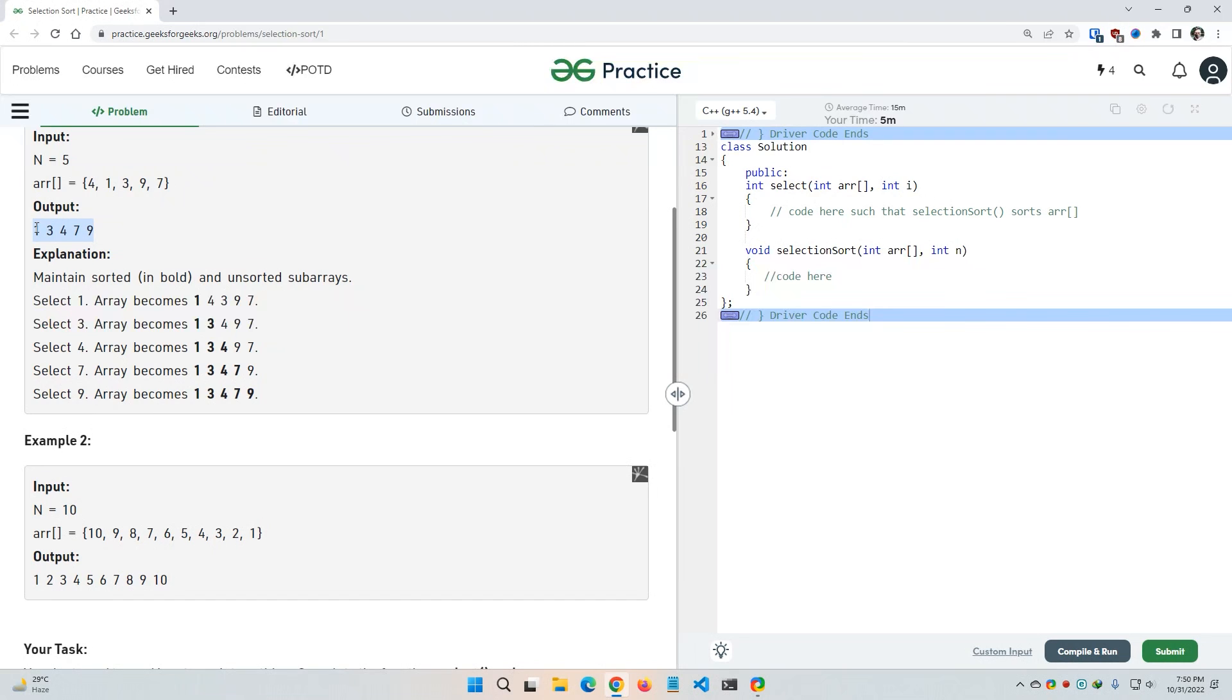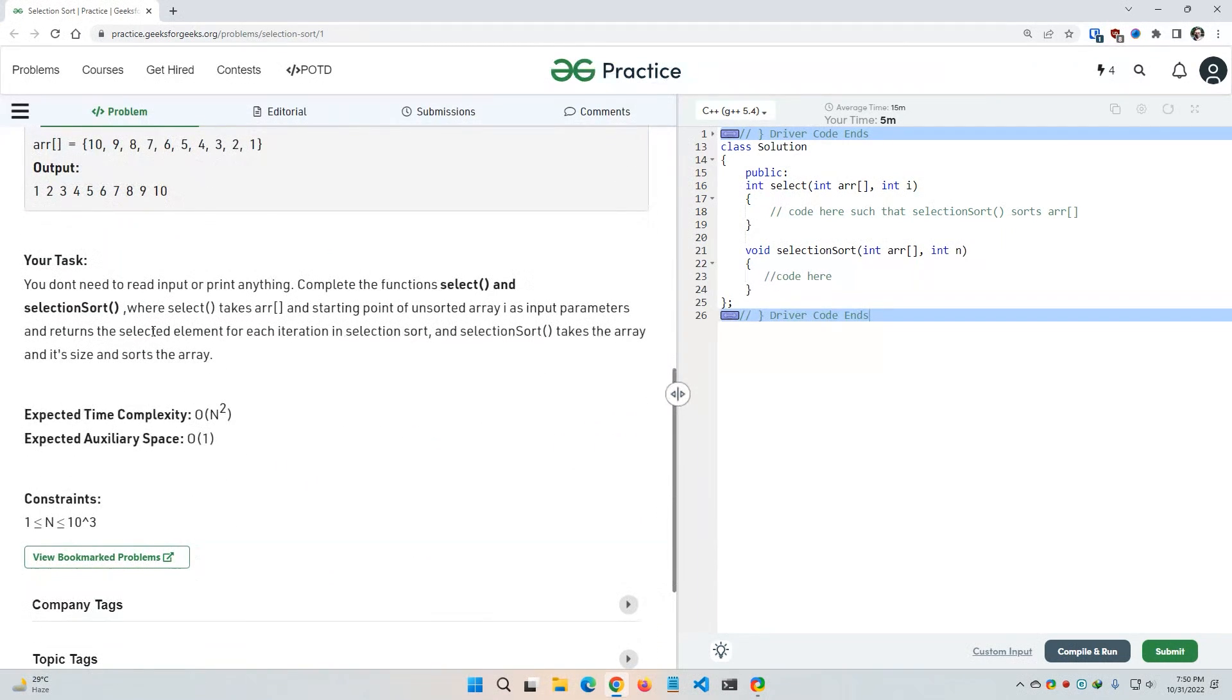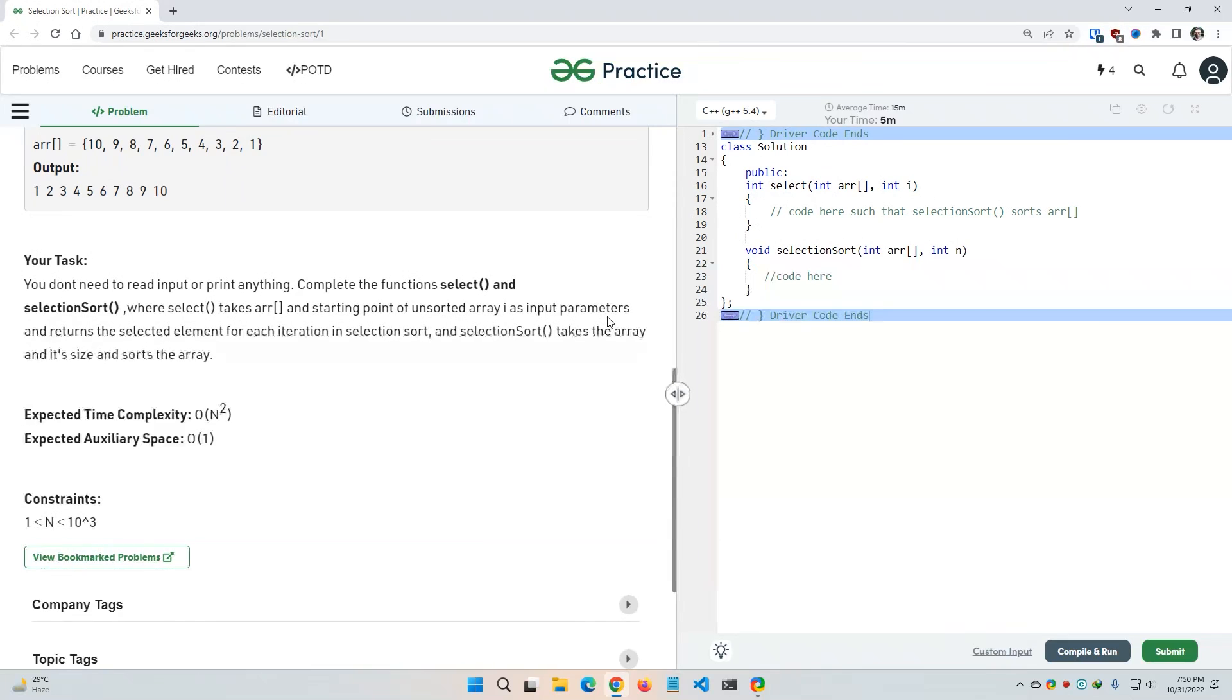And our task is you don't need to read input or print anything. Complete the function select and selection sort, where select takes array and starting point of unsorted array i as input parameters and returns the selected element for each iteration in selection sort. And selection sort takes the array and its size and sorts the array. Expected time complexity